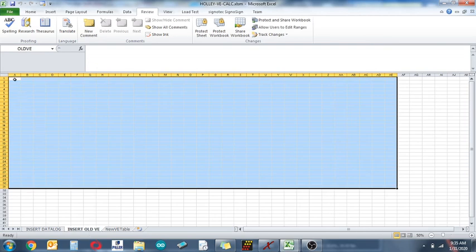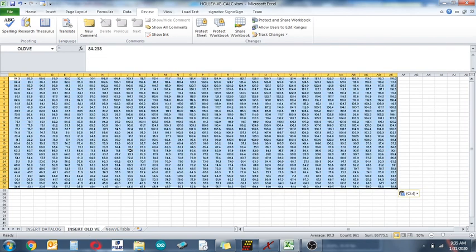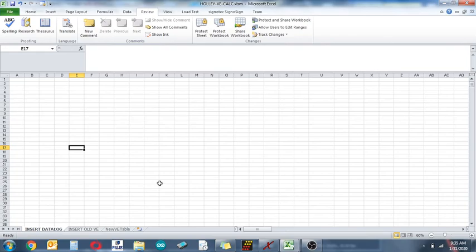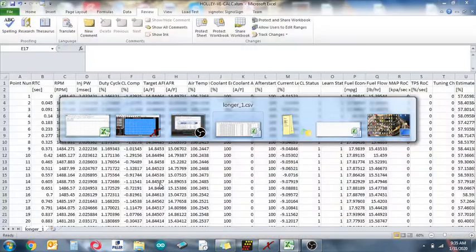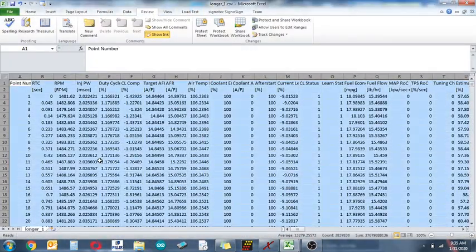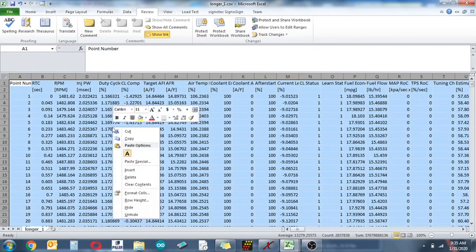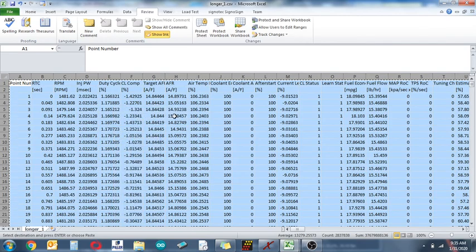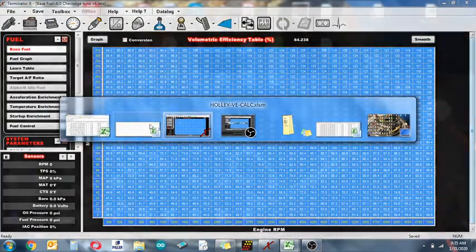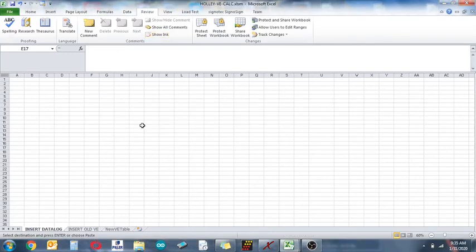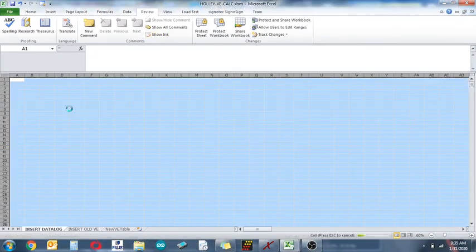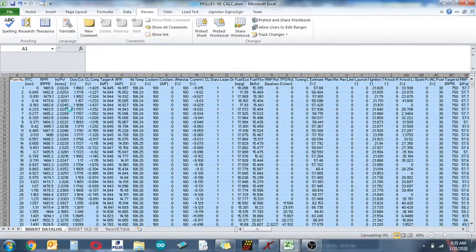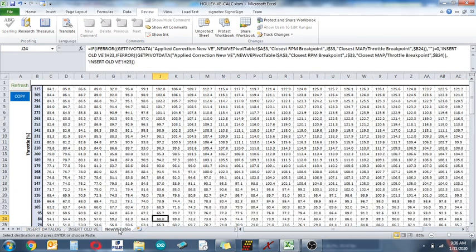I'm going to go to my data log. I have a data log here. This was a lot of data, I think it was like 40 minutes of driving or so, a lot of data to use, so it might take it a second to paste in. There it is, there it is.